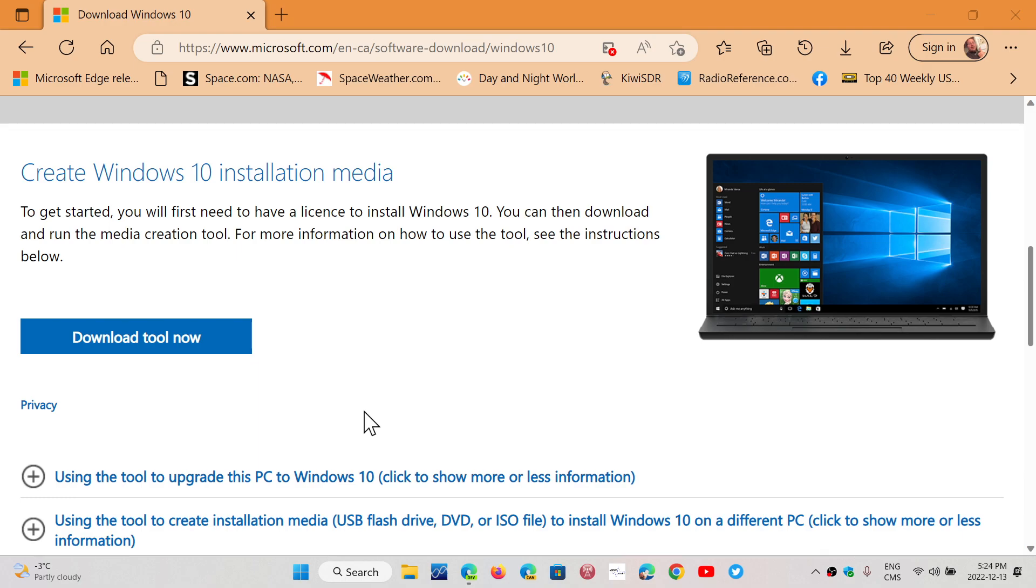You will have to create a USB thumb drive with the Media Creation tool that will have a Windows version on it that you can try to update, and that should technically update your PC.